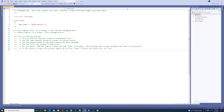Hey, welcome to my very first class on debugging. This is going to be the first of many different debugging videos. So let's dive right in.